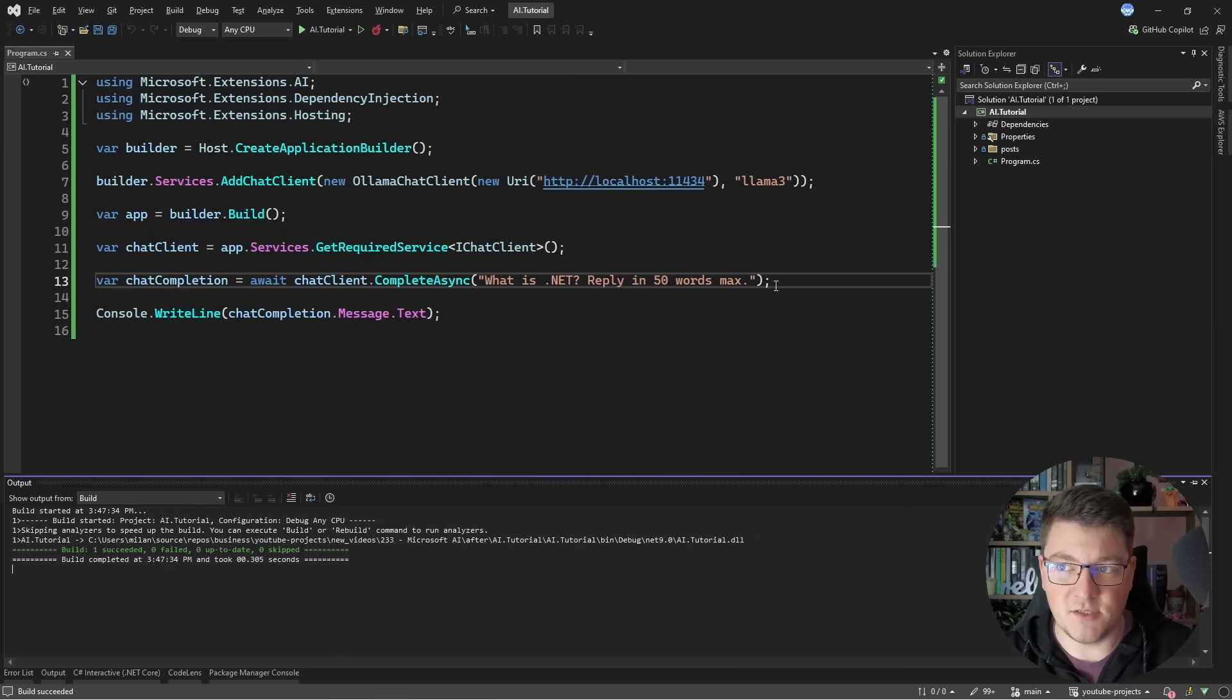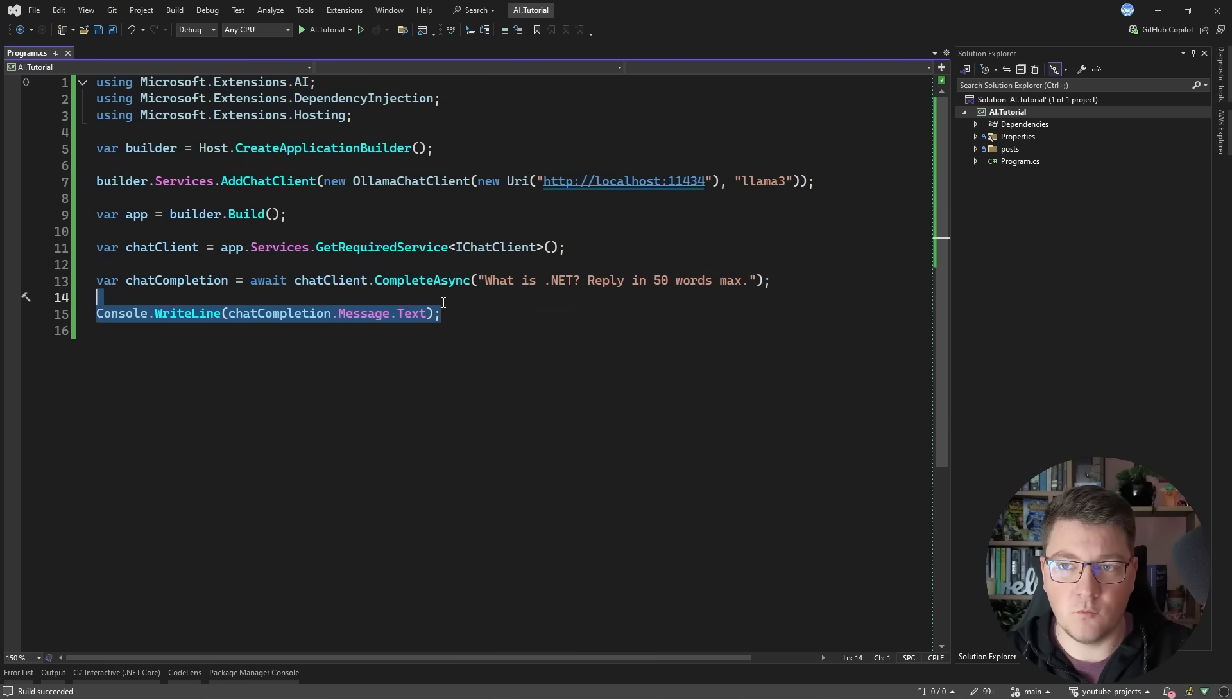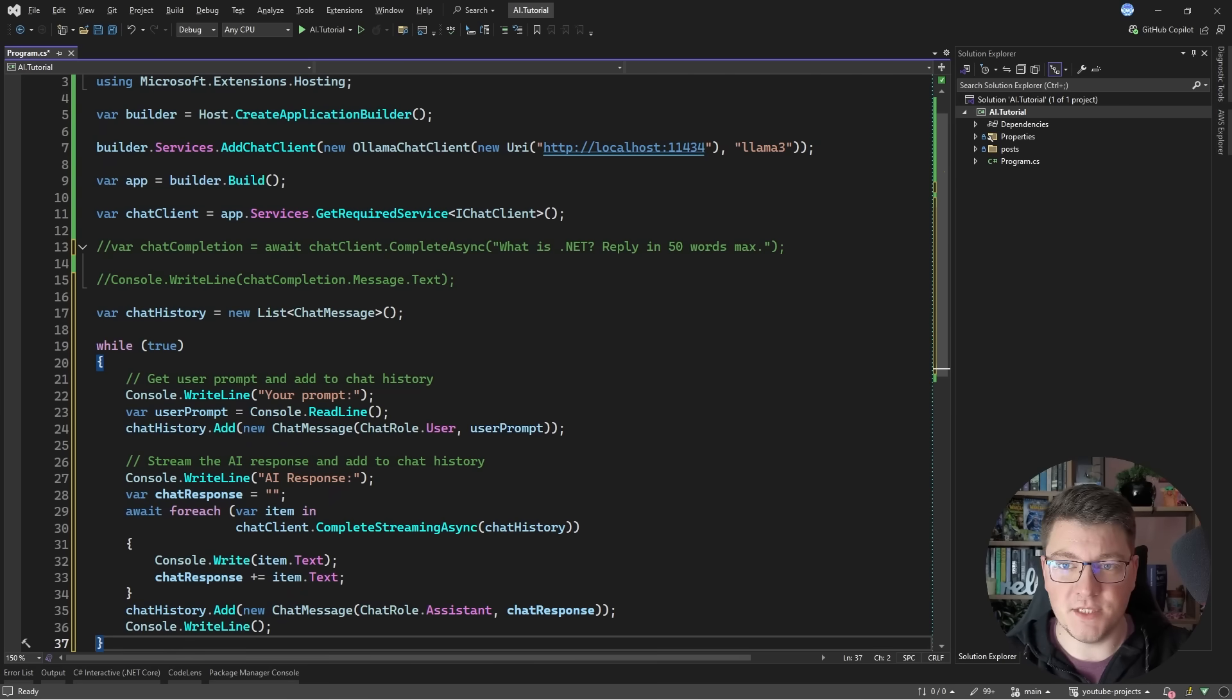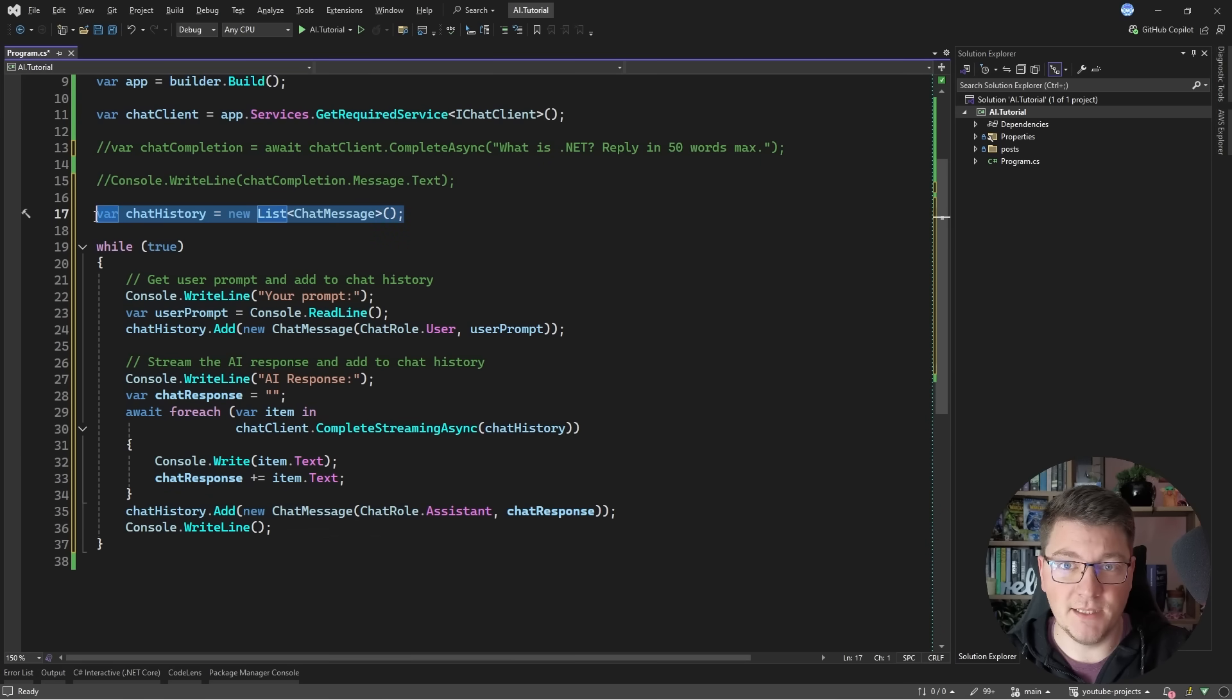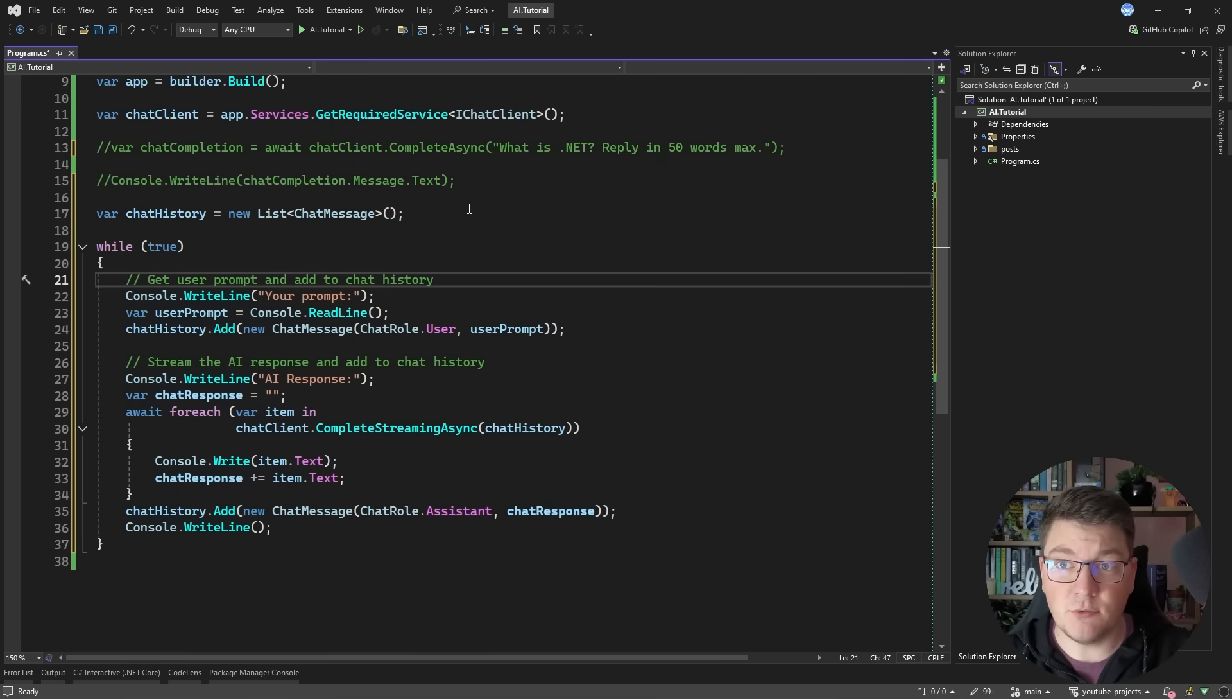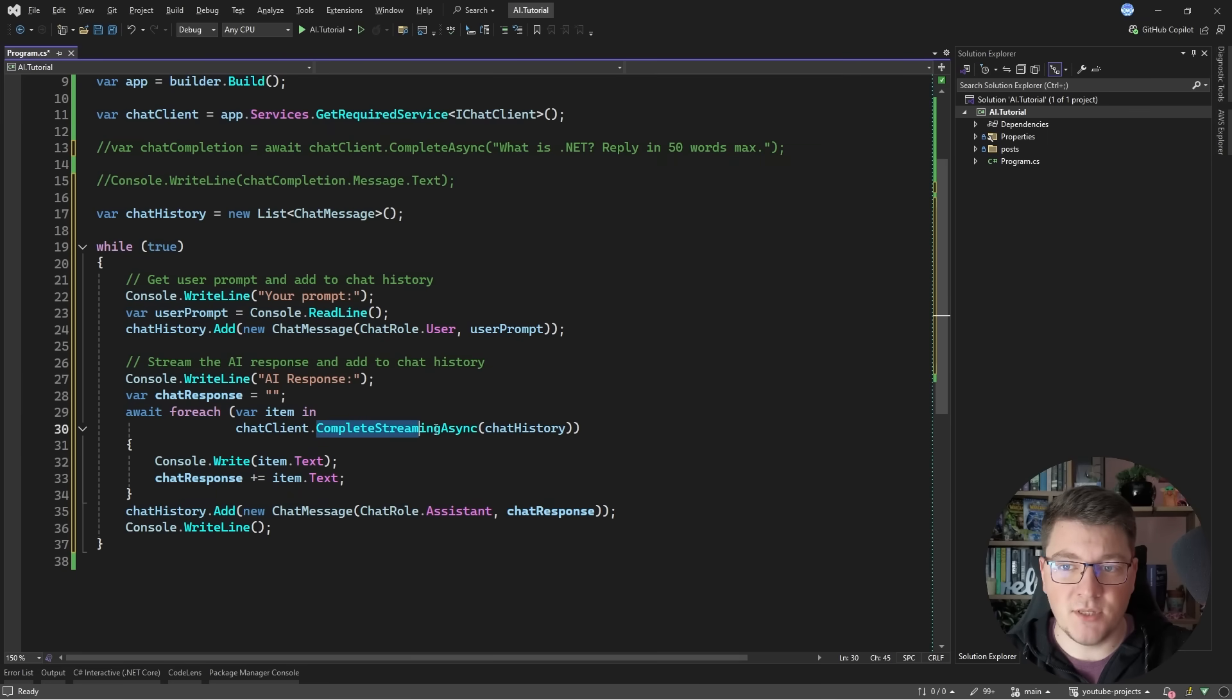Now this is the simplest way how you can interact with a large language model. Now being able to send just one message isn't all too useful right. What is more useful is being able to go back and forth while maintaining the chat history. So how you can do that is by creating a list that contains your chat messages. This is a type from Microsoft Extensions AI and basically you can create an infinite loop where you're going to read the prompt from the console, add that to the chat history and then ask the large language model for a reply.